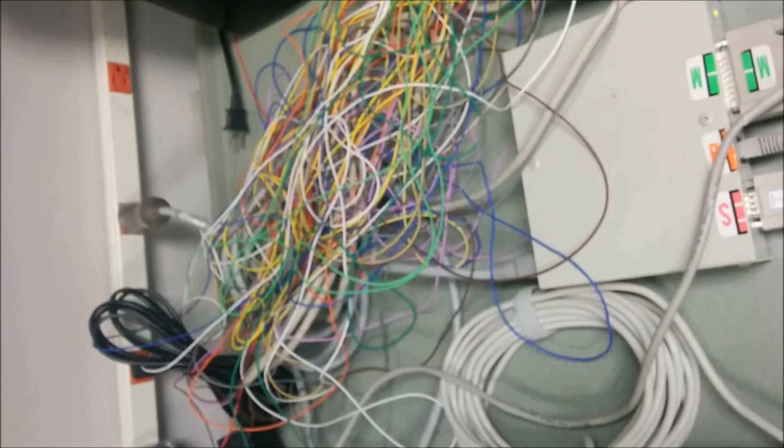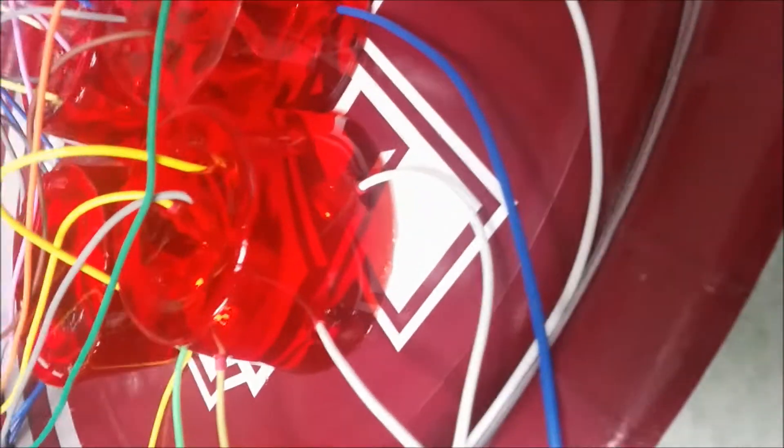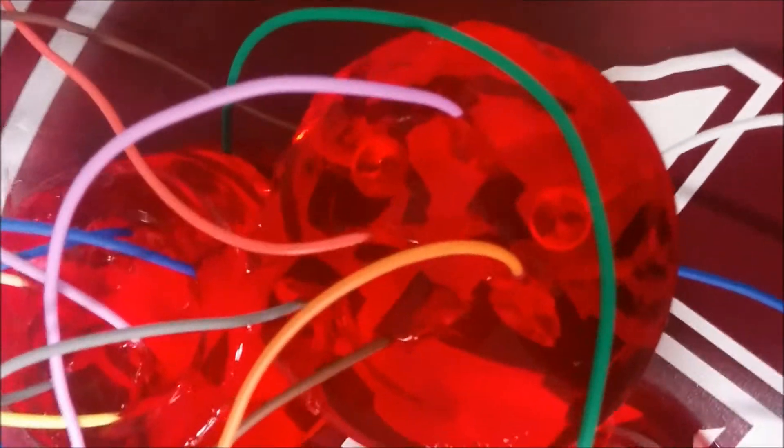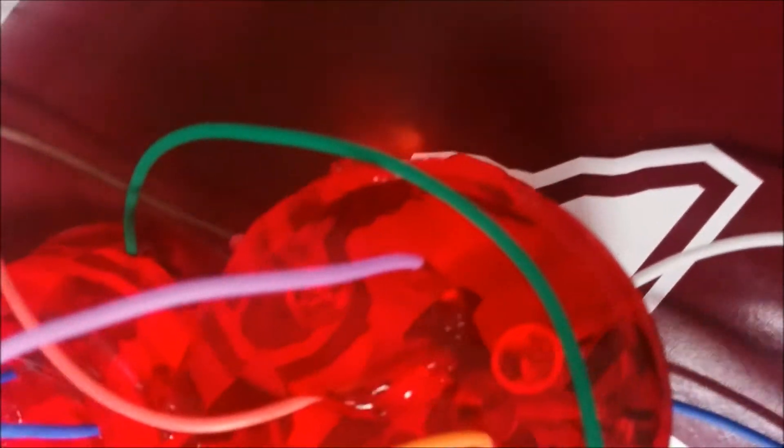Alright, so continuing on our video here, you can see I've got all the wires in their jumbled mess, but if you look closely into the Jell-O, you will see that there are no two leads touching each other inside the Jell-O.